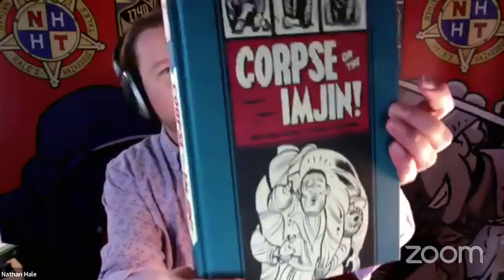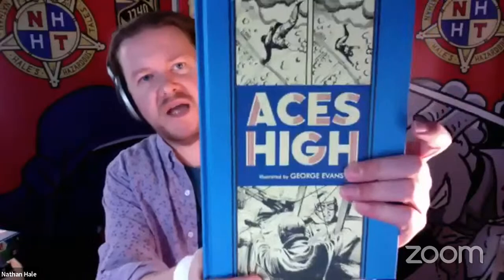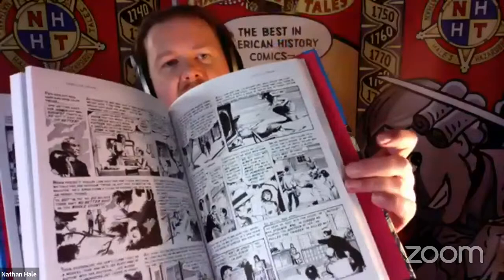I recommend this one, Bomb Run by John Severin. It's got some Korean War stuff in it. Corpse on the Imjin, Harvey Kurtzman. And Aces High, George Evans. These EC comics are truly amazing pieces of American comic art. They're kind of expensive, about 30 bucks each, but your bookstore will be happy to order these for you.